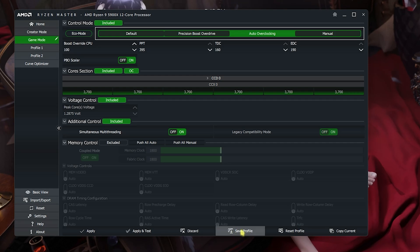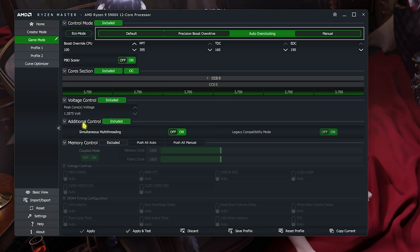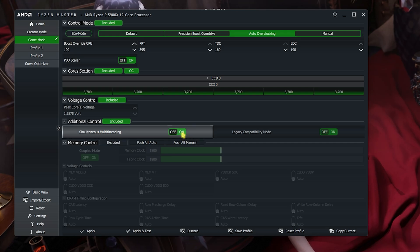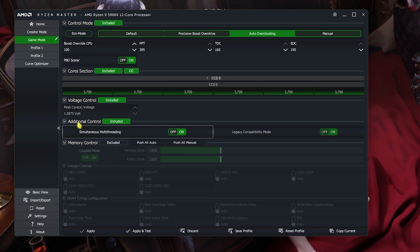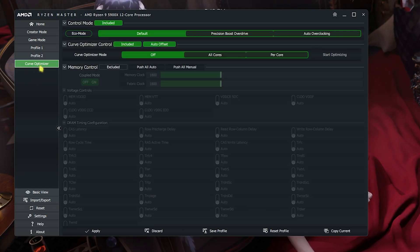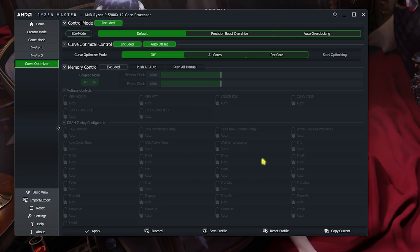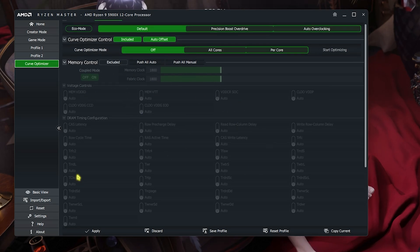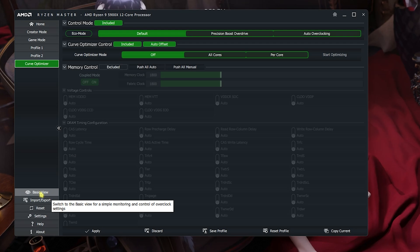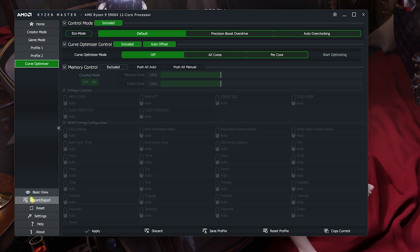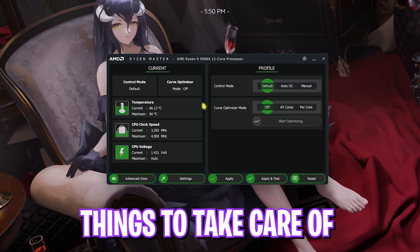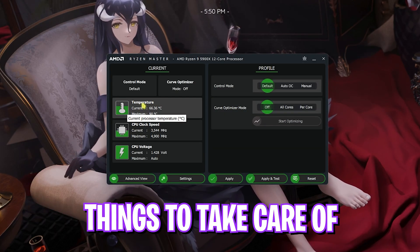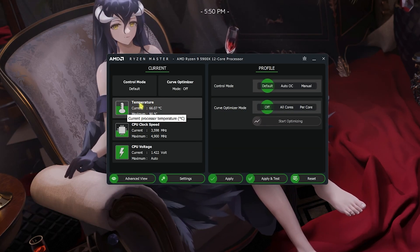Also in the additional control settings which is included, you'll find simultaneous multi-threading. You can simply turn this thing on if it is already turned off. It will help you to increase your CPU's performance by a ton. You also have a curve optimizer right over here, but I recommend you guys not to do anything in this curve optimizer. You can always use the basic view to change anything that you want in the curve optimizer.